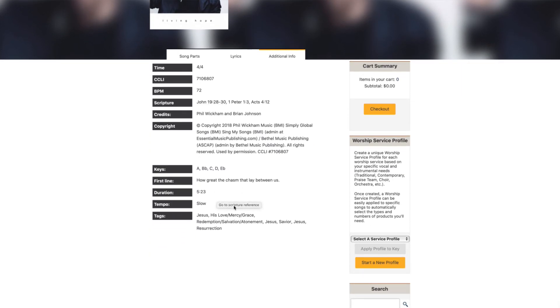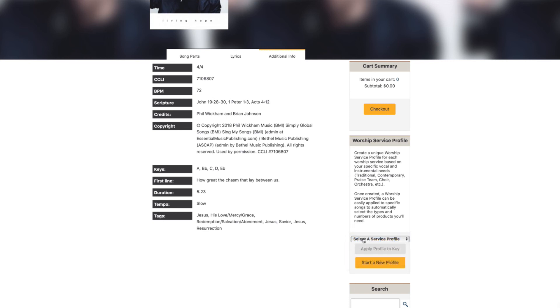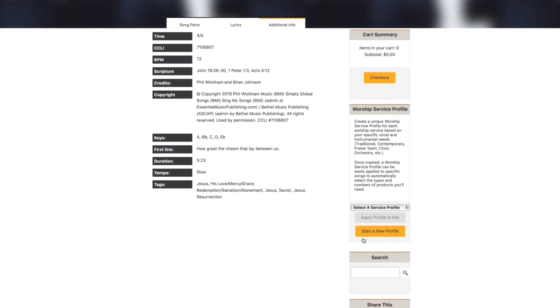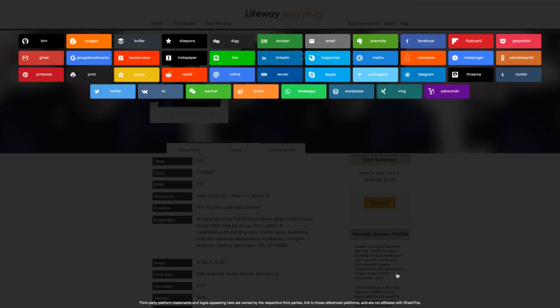The song page is also where you can apply any worship service profiles you've created. Have a song you want to share with others? We've also made that very convenient.